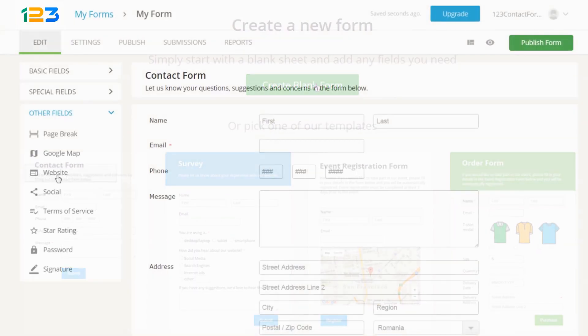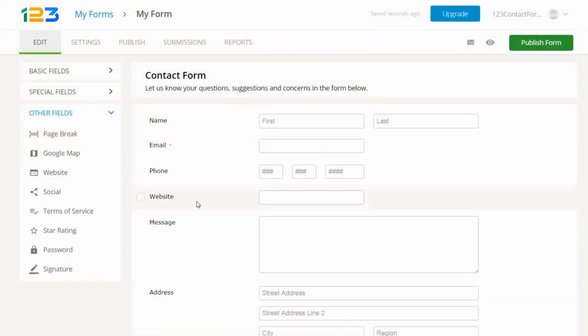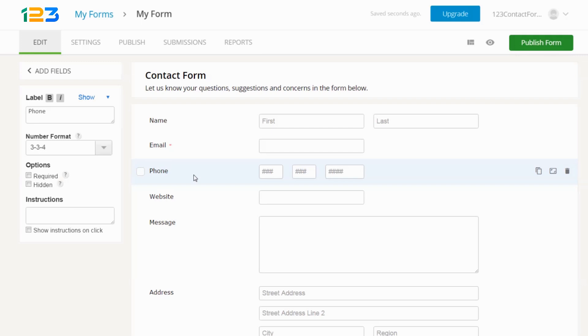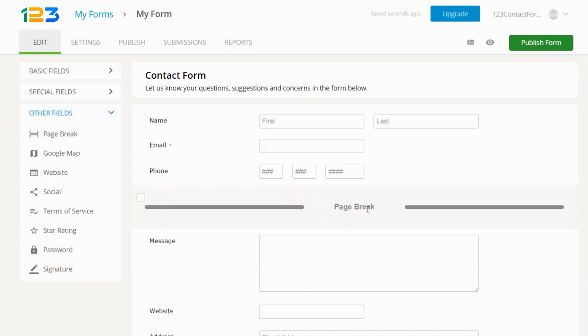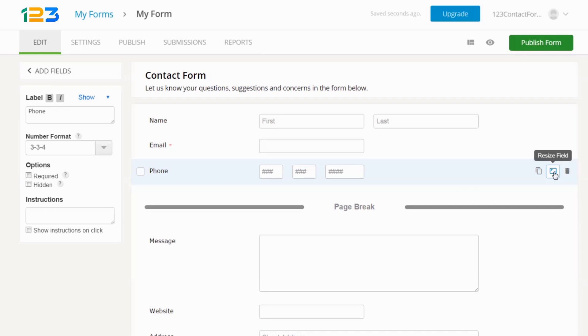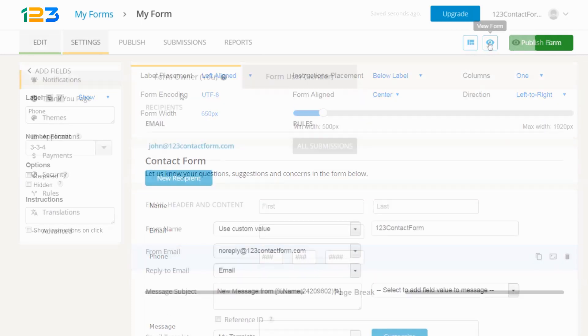In the editor, drag and drop the fields that you need and click on any field to customize it. You can split the form into different pages, place multiple fields per row, tweak the overall form layout, and preview your form at any point.